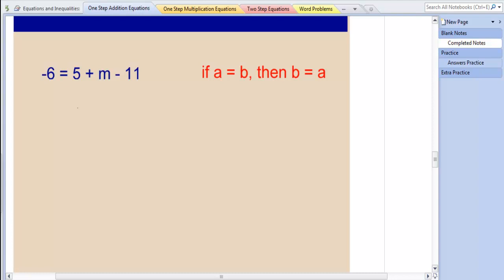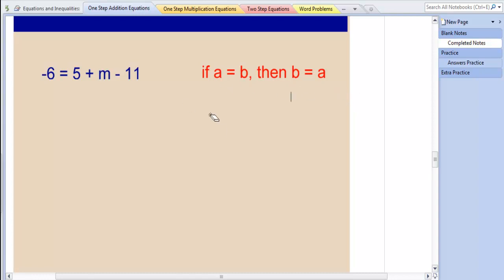For some of you it won't matter, so you don't have to do this. But just keep in mind that if a equals b, then b equals a. So it doesn't matter — if two things are equal, it doesn't matter which way we write it.